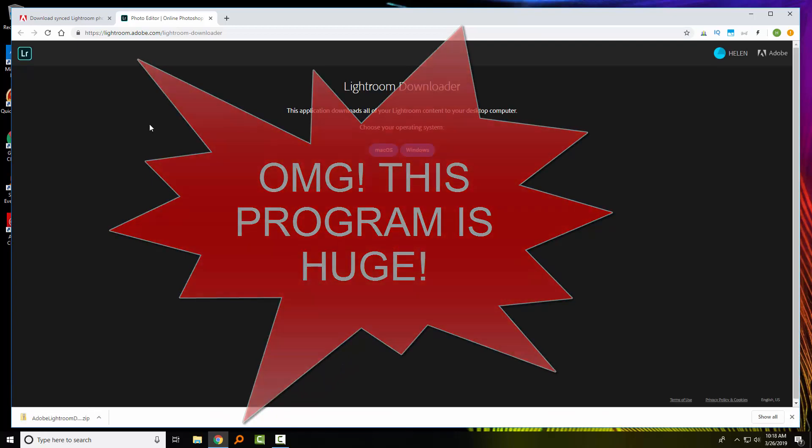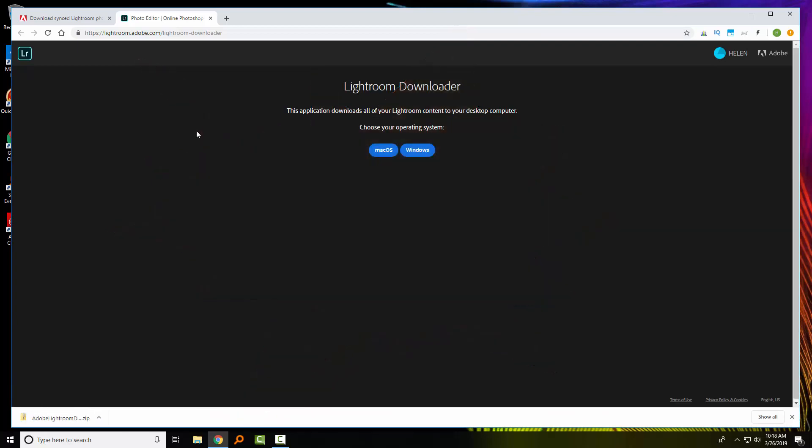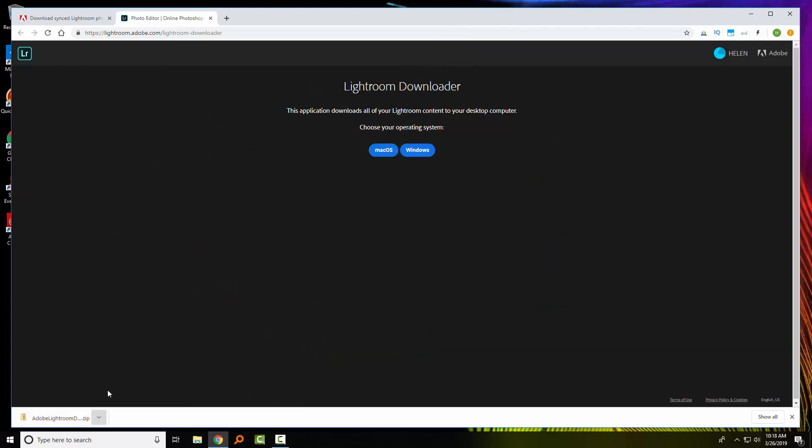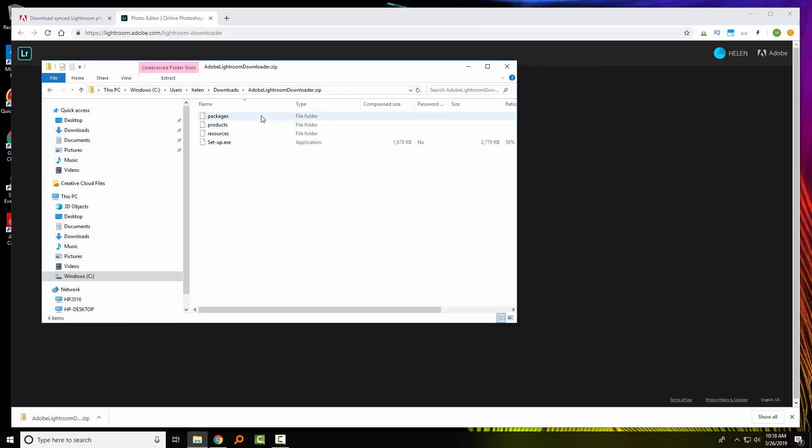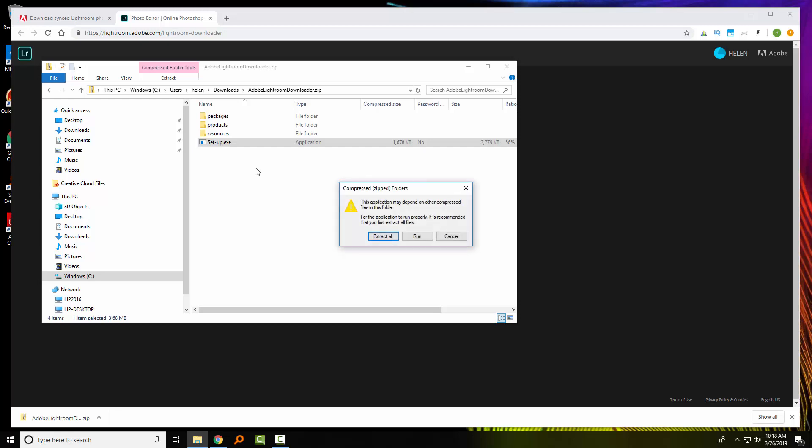So I just paused the video while that was downloading because it took nearly 20 minutes on my machine. I have a slow internet, but it's a huge file. So I'm going to click to show in Explorer, and I'm going to double click to open this up. And now I'm going to run the setup.